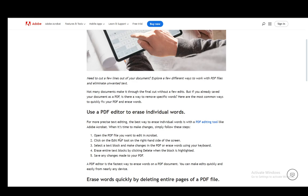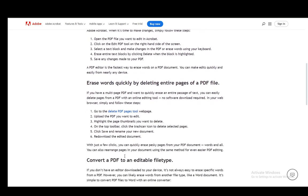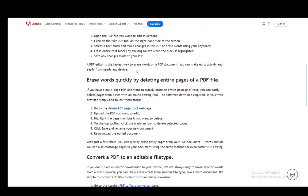Once you make those changes, you need to save them, and then you save your PDF. That's the first method. The second one is erasing words by deleting entire pages, and this is more of a brute-force method.